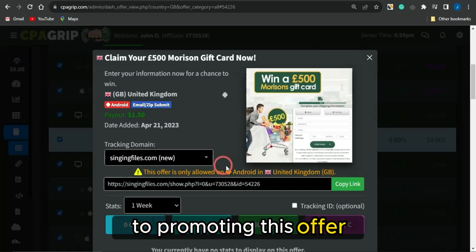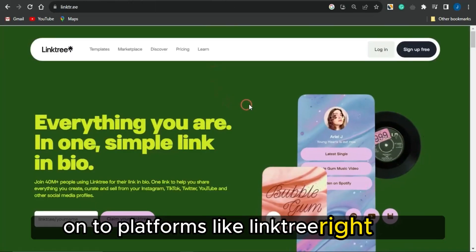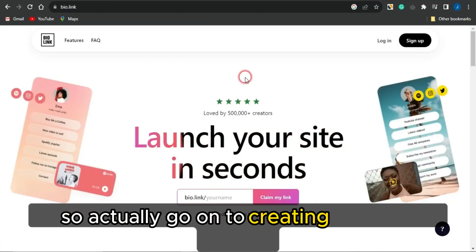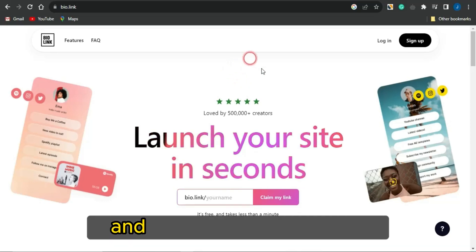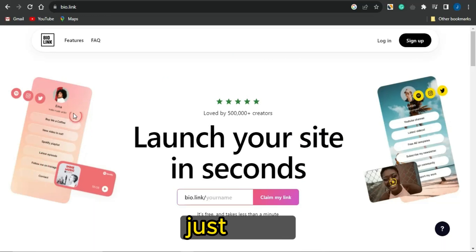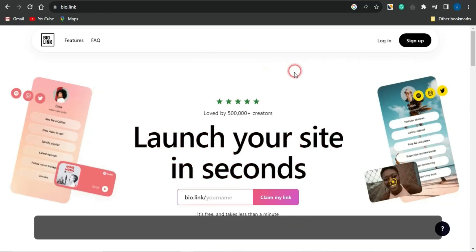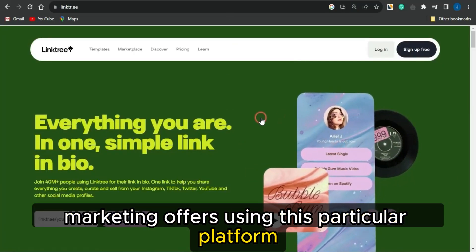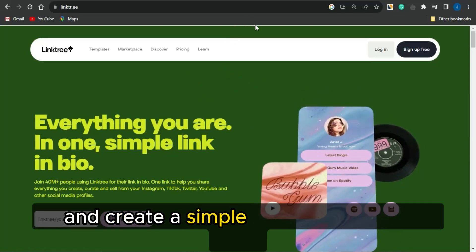Copy that link and head to platforms like Linktree or bio.link to create a simple landing page in just a matter of seconds. With these platforms, you can list your offers just like shown here — you can promote multiple CPA marketing offers using a single link.